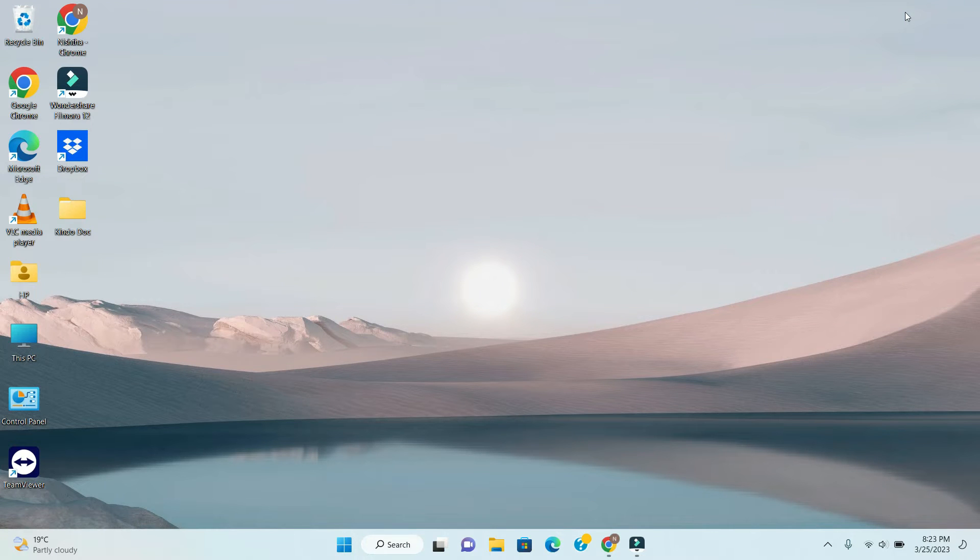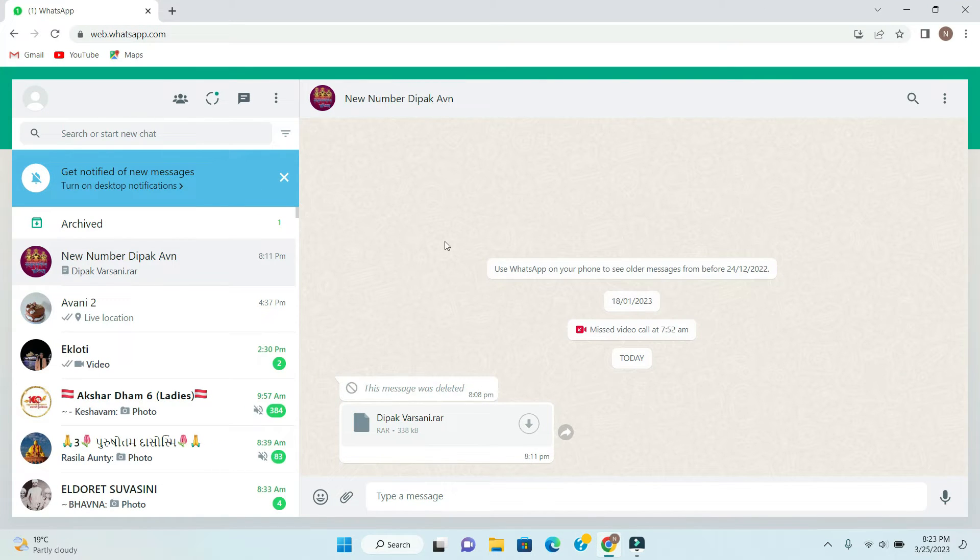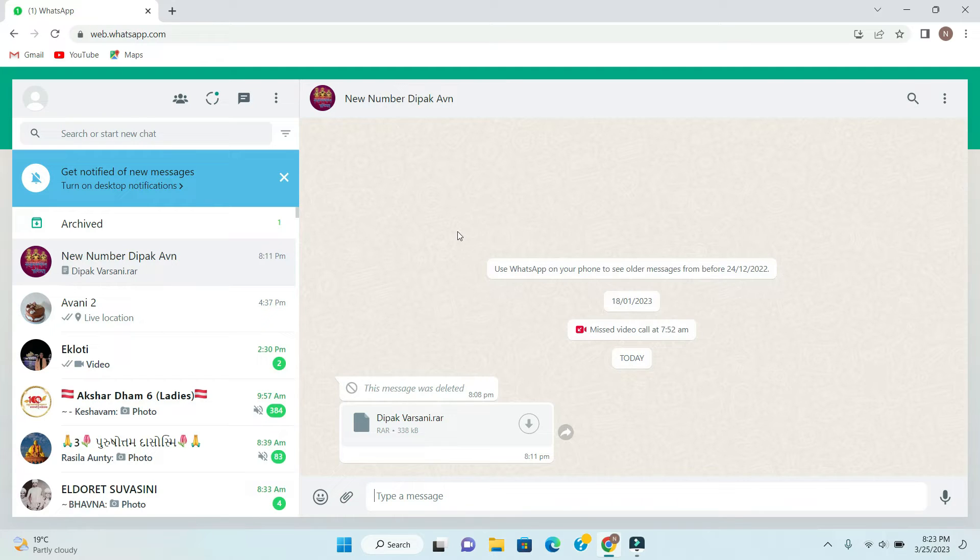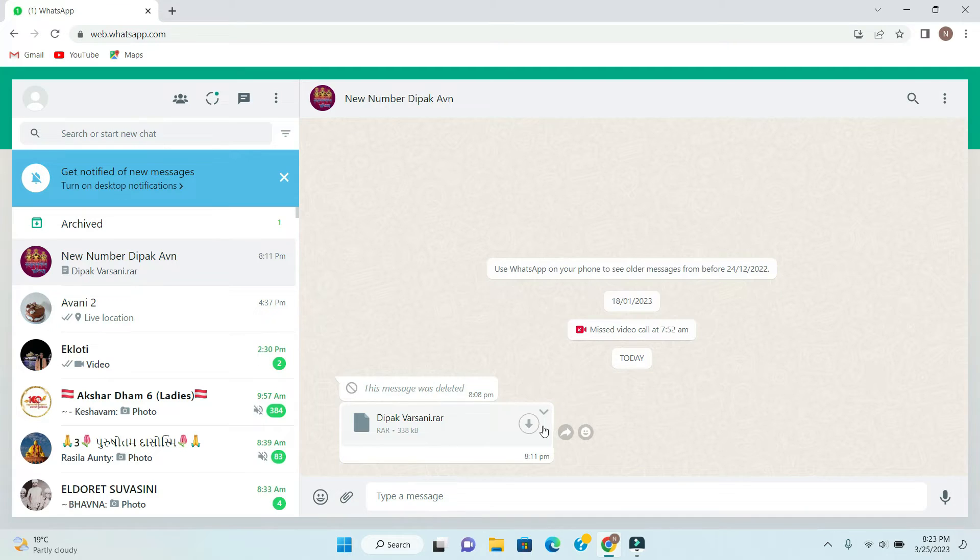Now here I have this file I received from my another number. I'm just showing you here how this error will come and how you can fix it. I have sent this file from my another account. Now when I download this file, it is not necessary that you face this error when you download from WhatsApp.